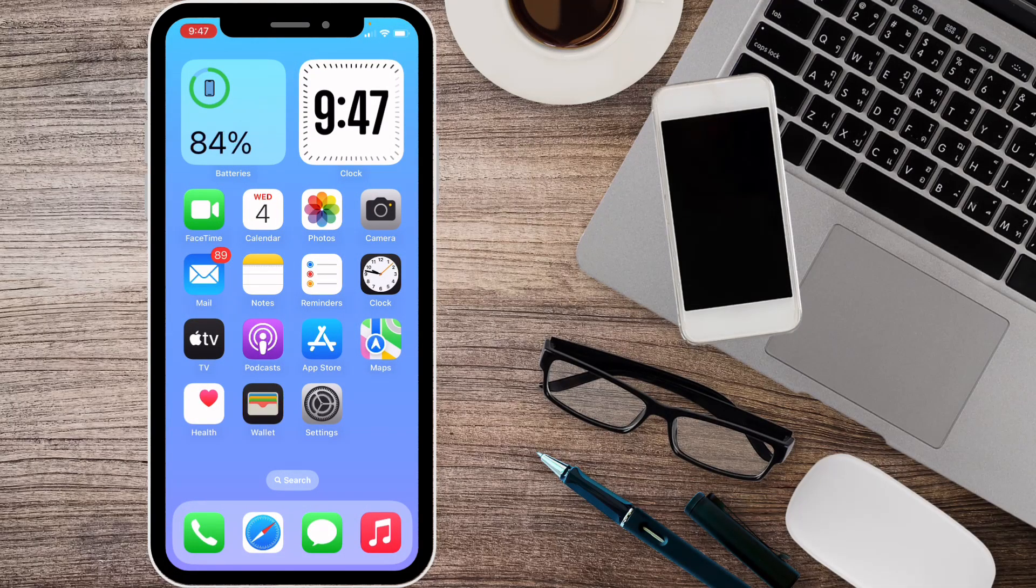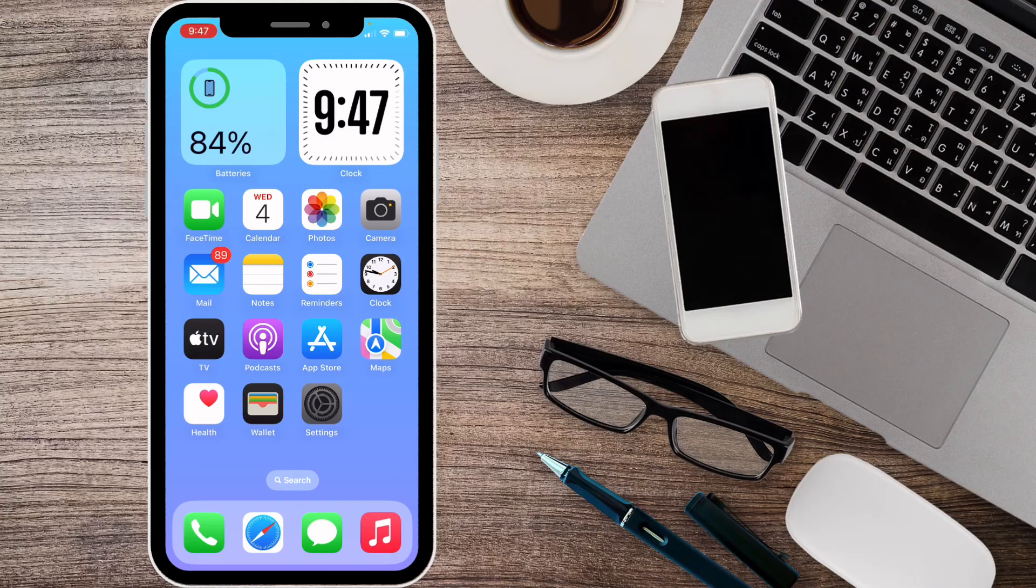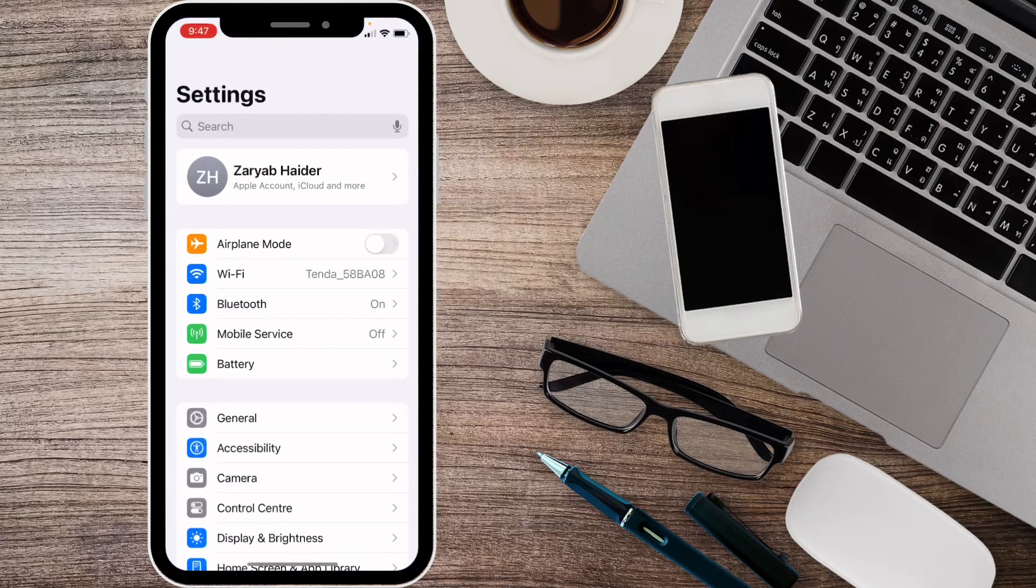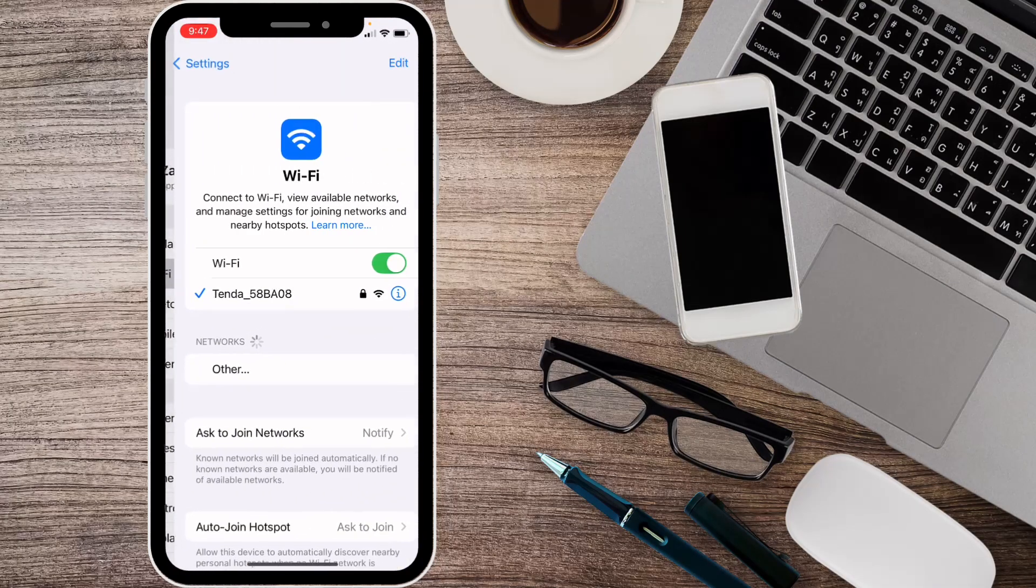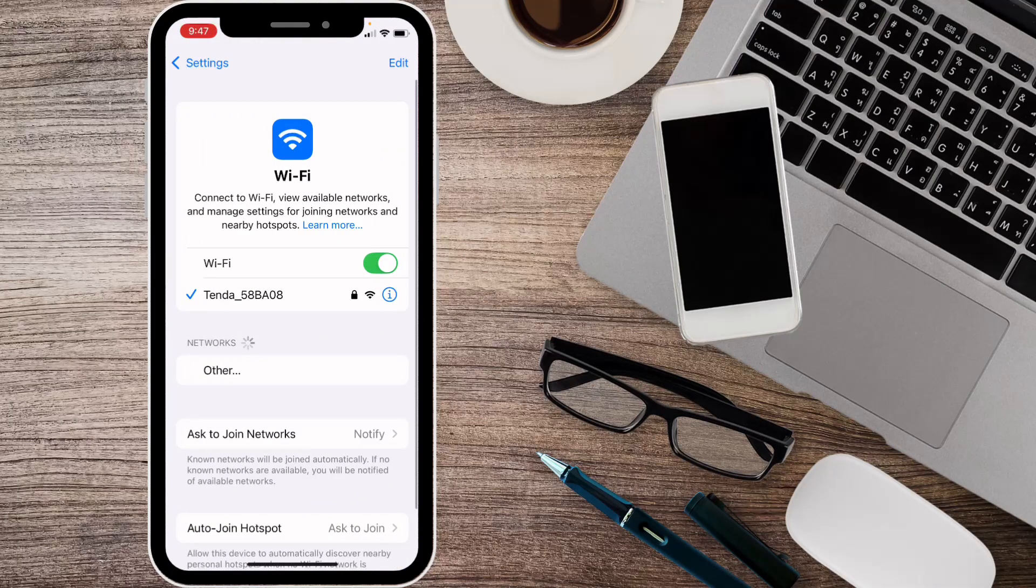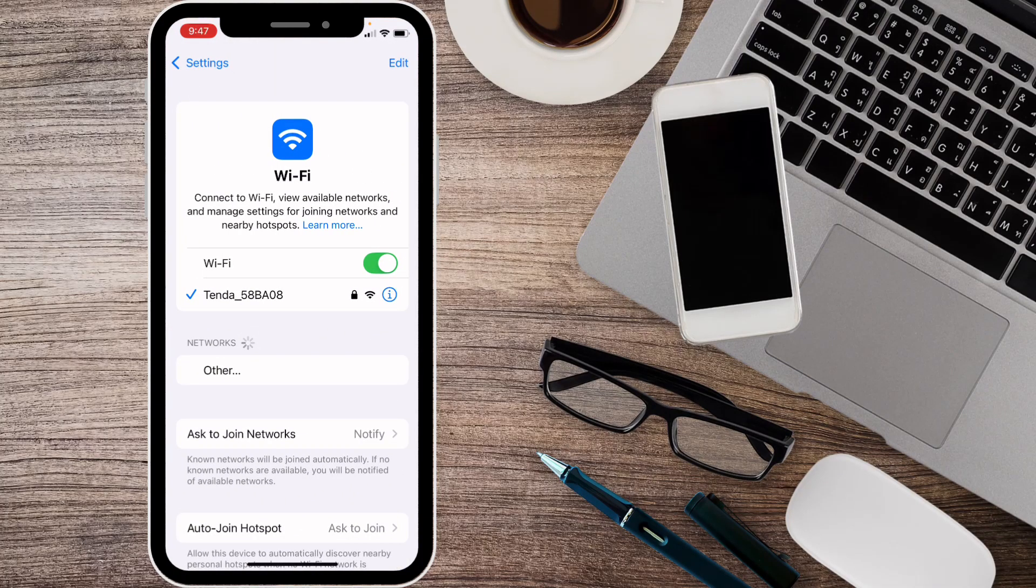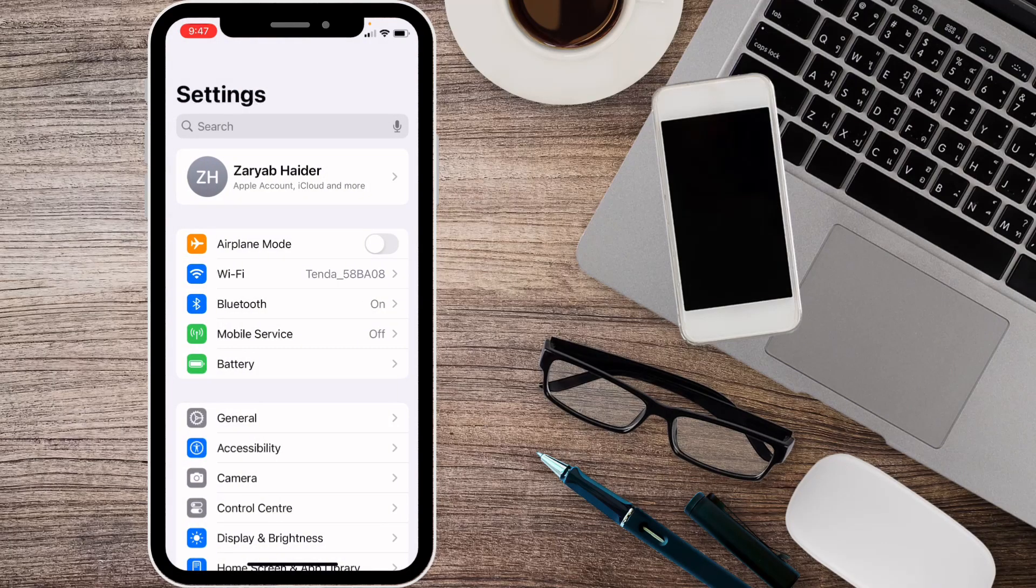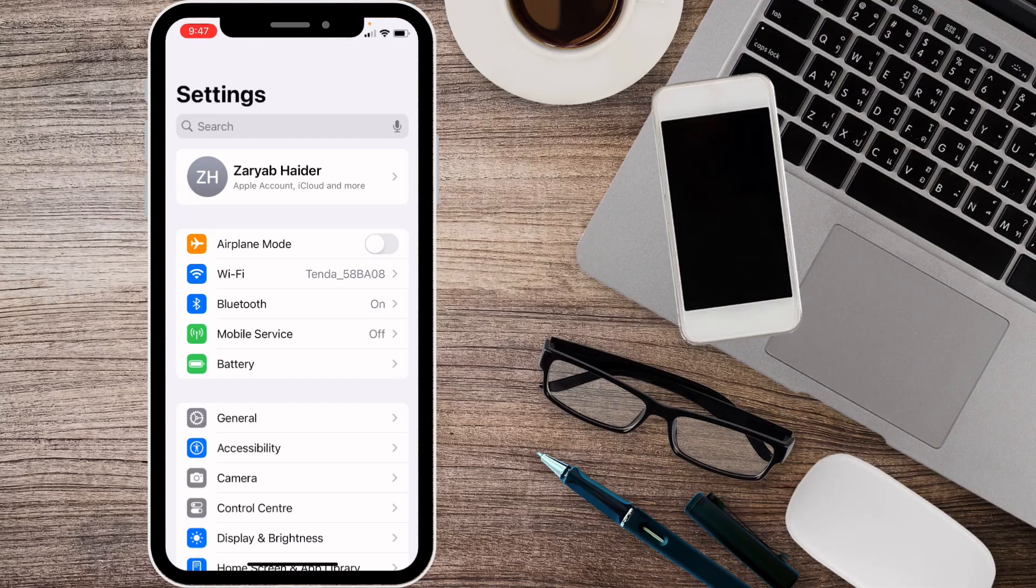First of all, you need to go back to your home screen and open your Settings. Make sure that you have connected to a strong internet connection.